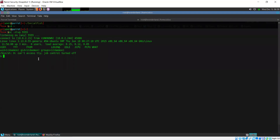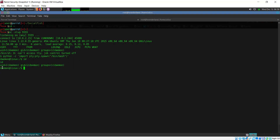We have our shell. Let us first upgrade this to a better shell using this Python command. So we are currently running as the daemon service, meaning we are not logged in as any user. We don't have any password or credentials for any account. We are just able to have shell access on the system.